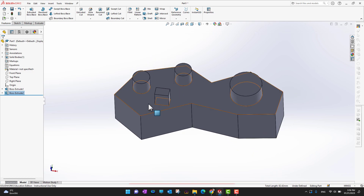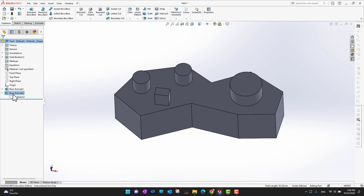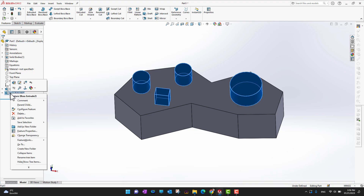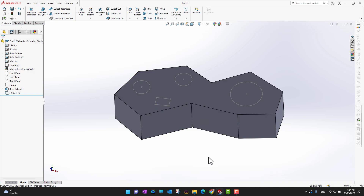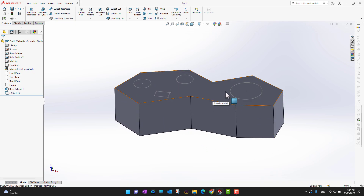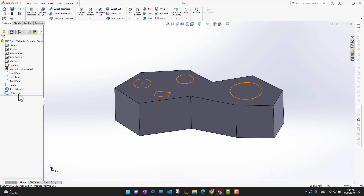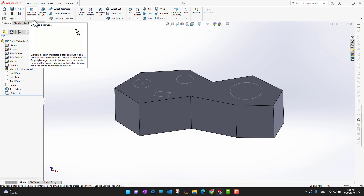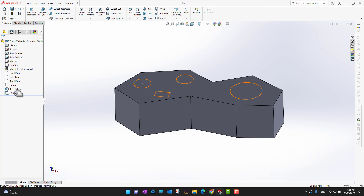We now have our first solid part. If you don't like the design, you can go into the Feature Manager, right-click on a Boss Extrude, and delete it. This removes the extrusion but the sketch remains. You can also right-click and delete the sketch. Alternatively, you can use an existing sketch and apply a different feature. Let's look at Extrude Cut — go into Features and select Extrude Cut. Select the sketch you want to use for cutting.